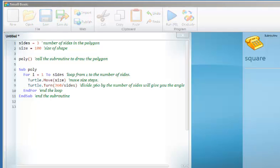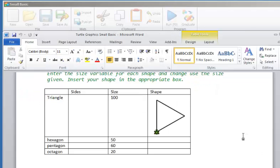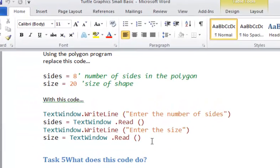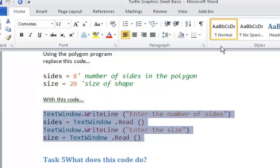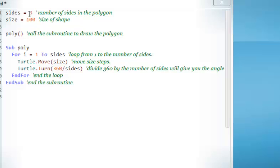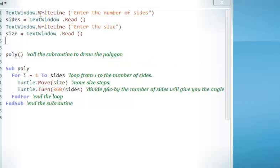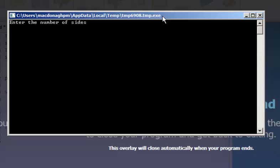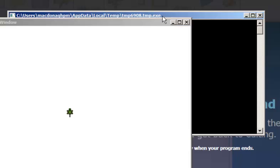From this, we'll investigate getting sides from the user. We use our output code here and get values for sides and values for size. We use TextWindow.WriteLine, which will send the message 'enter number of sides'. TextWindow.Read will read whatever we put in, and then we'll get the sides. So if I run this, a window appears asking me to enter the number of sides. I'll enter 6. Now it asks me the size, and I'll put in 50.